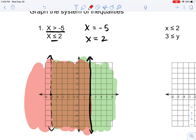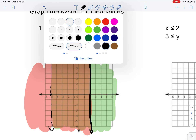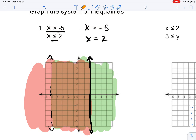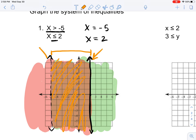So what does this mean? Well, the system of inequalities is from here to here. Every value in between this line and this line is going to be the solution to this system of inequalities.